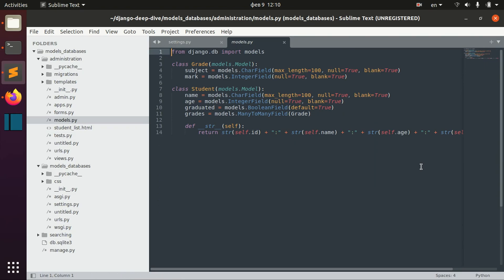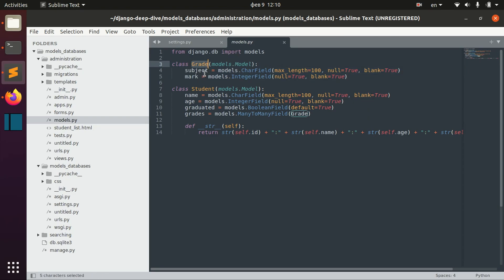Let's go back to the basics. We have models, and basically our models are a representation of a database table — so this is a grade database table with different columns like subject and mark. If you want to make any change to this table, for example if we want to add something new like a failed field...